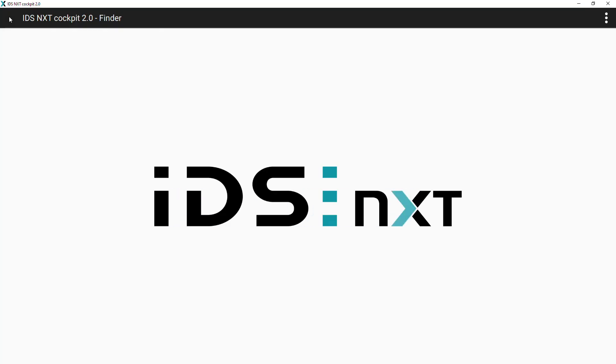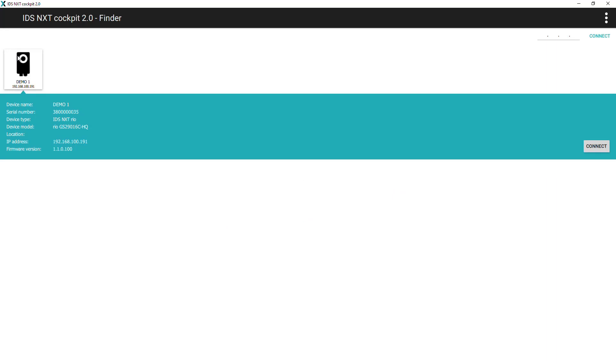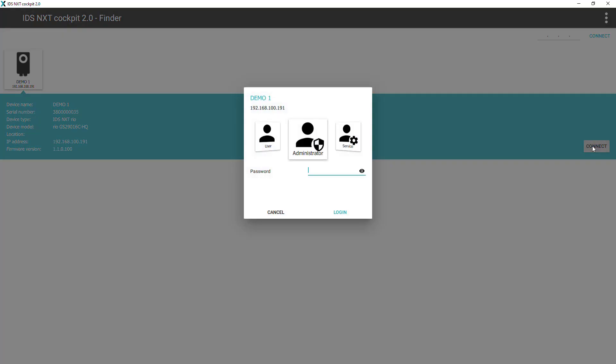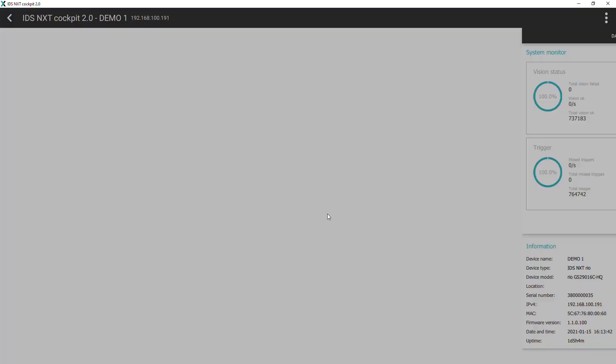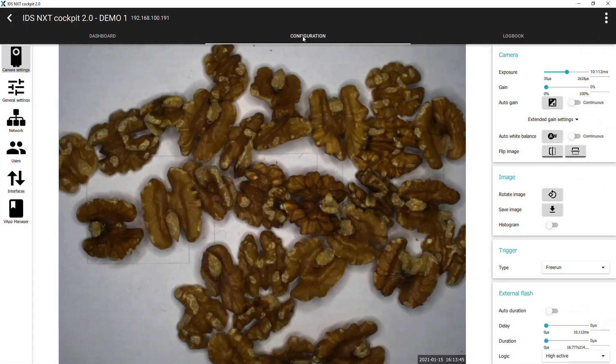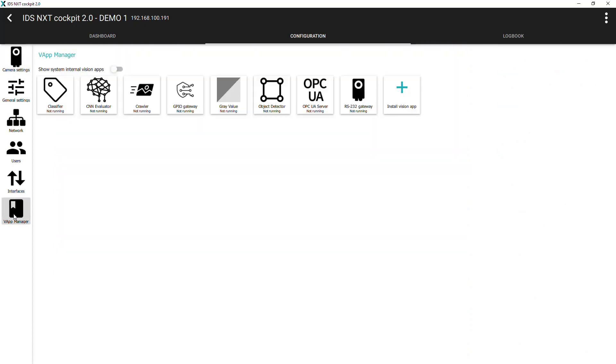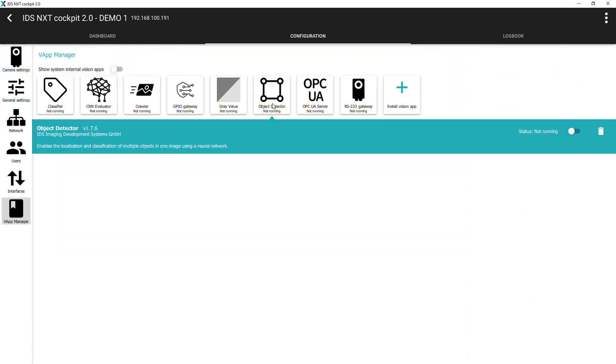So we will return back to NXT cockpit on our local PC and select our camera and log in. We then navigate to the configuration tab and click on VApp manager on the toolbar, and since we have built both a classification and object detection neural network, we can choose either classifier or object detector vision apps.